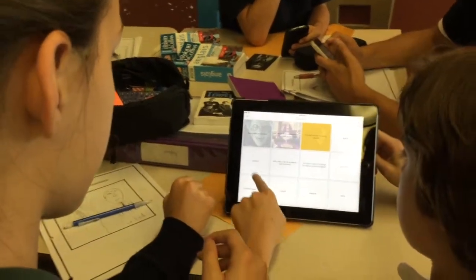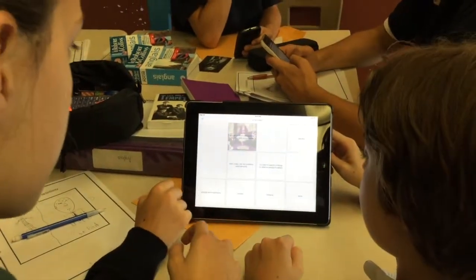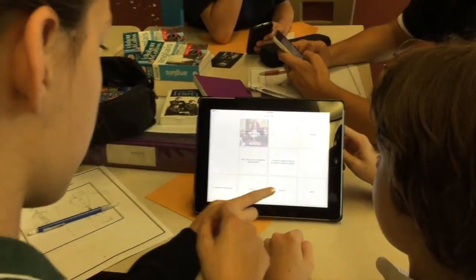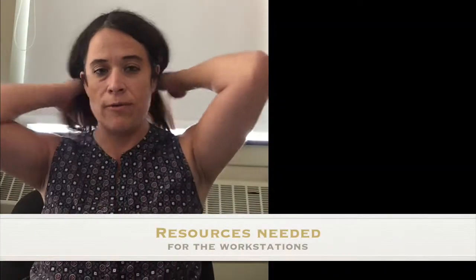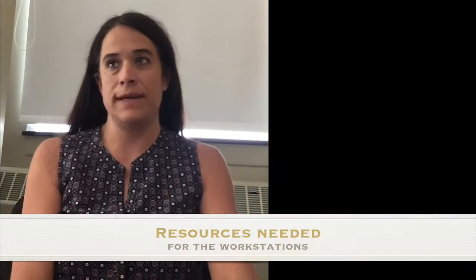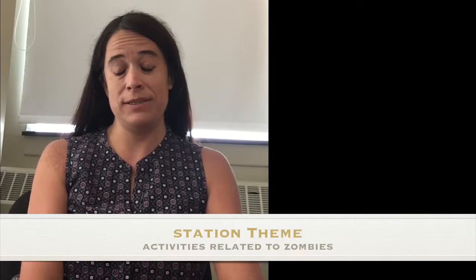If you're finished, you can take it out of your pocket — and you can go where? To study your words. Now, the resources needed for the workstations you're going to see in this lesson: it's a workstation approach. The theme is zombies, so there are zombie stations — all little activities related to the theme of zombies. I use the laptops for this activity, though not all stations need ICT.